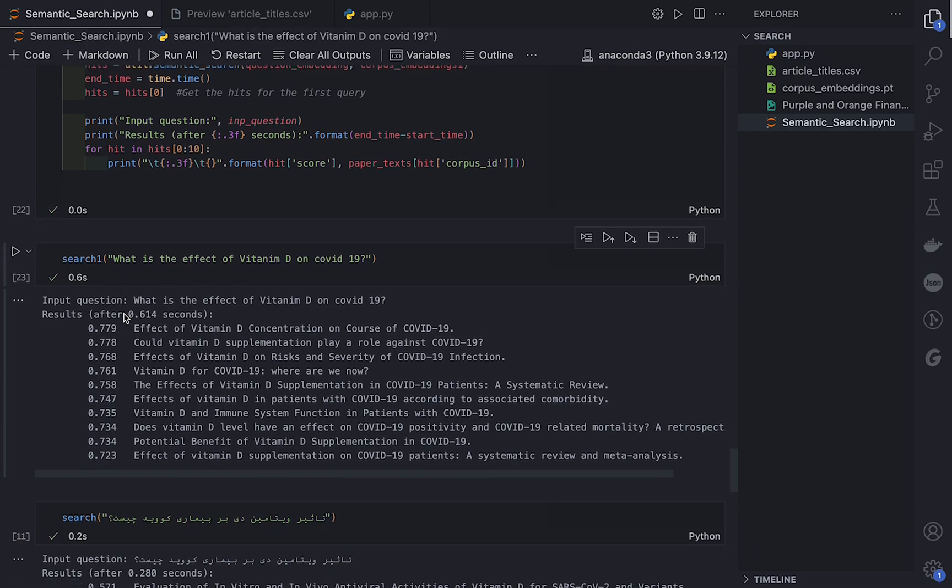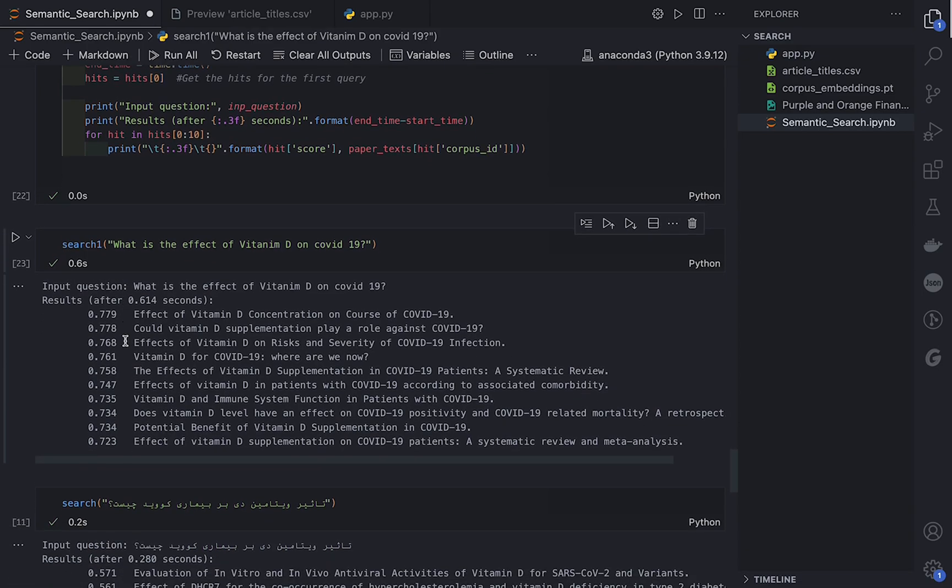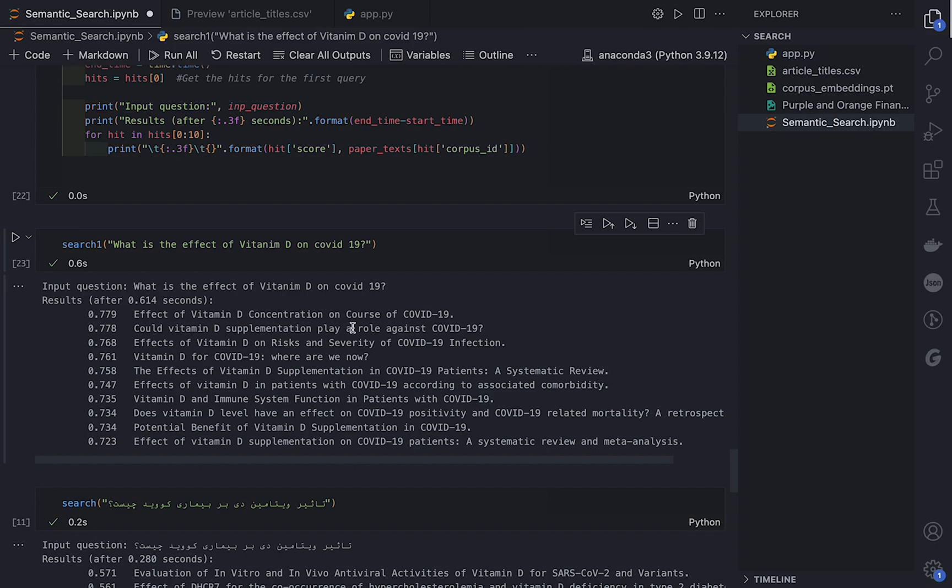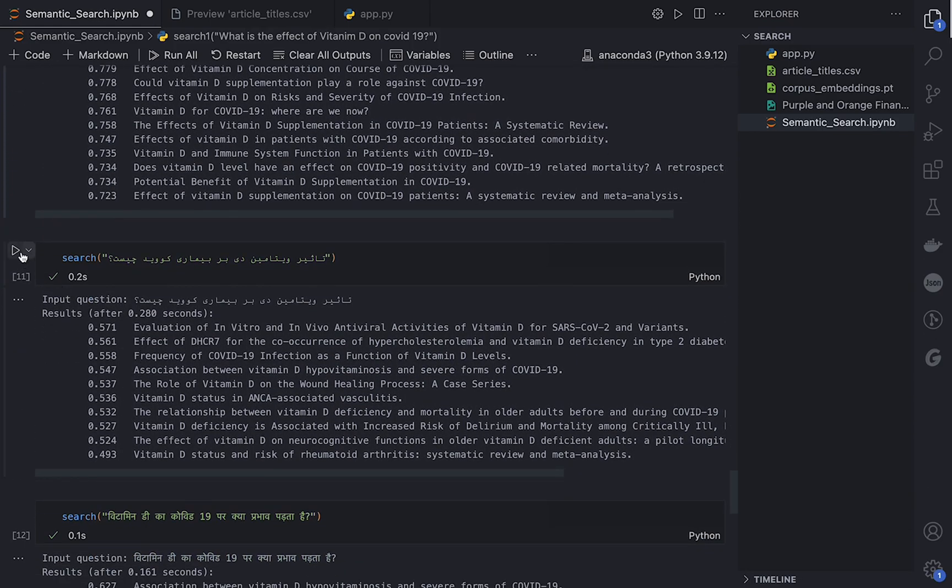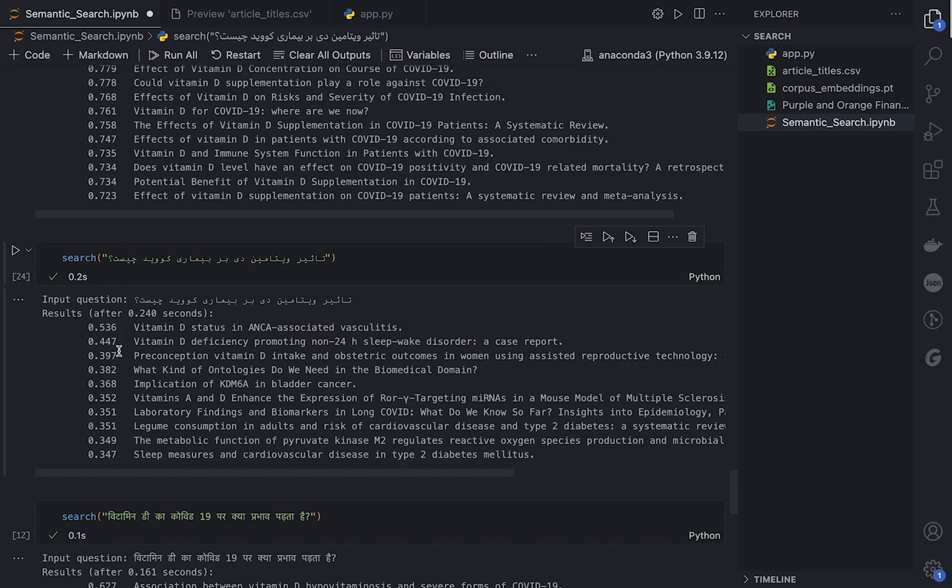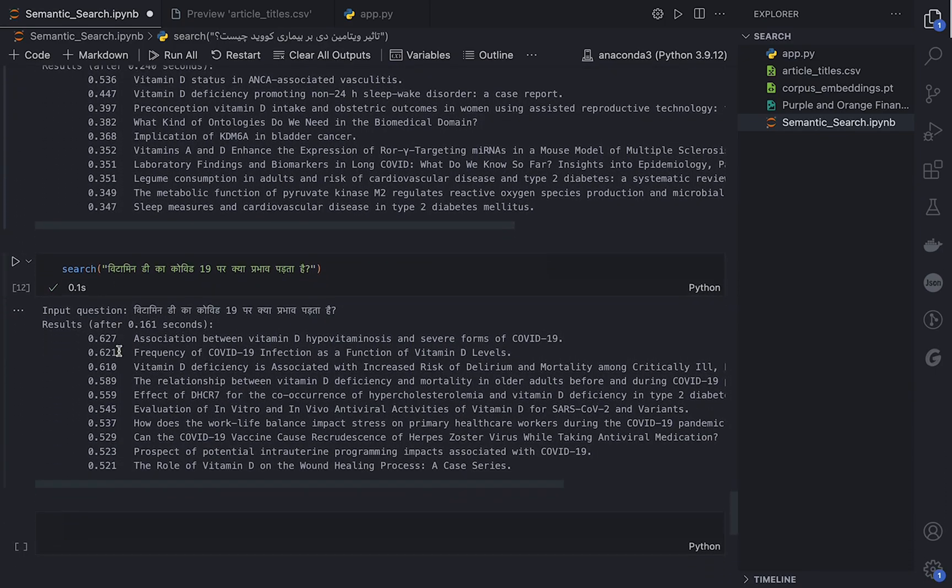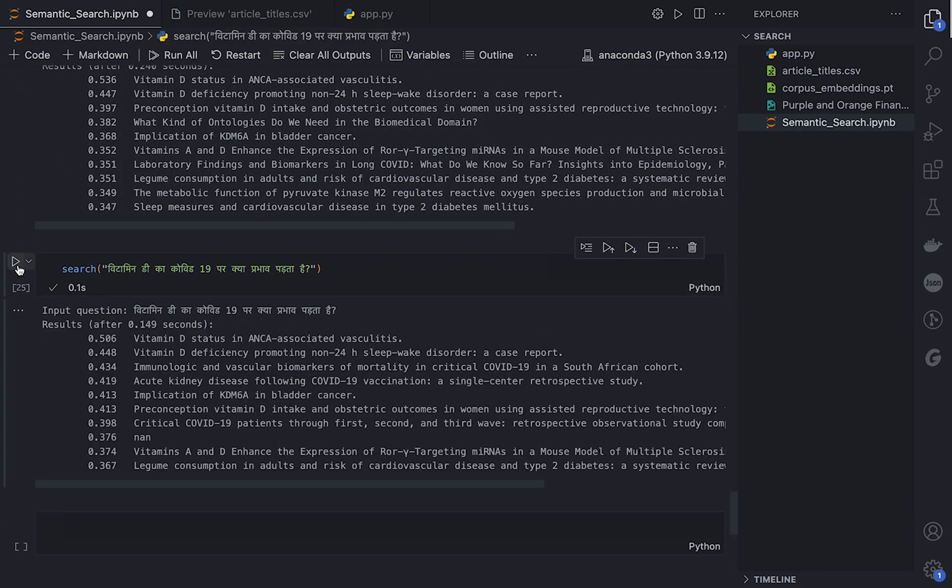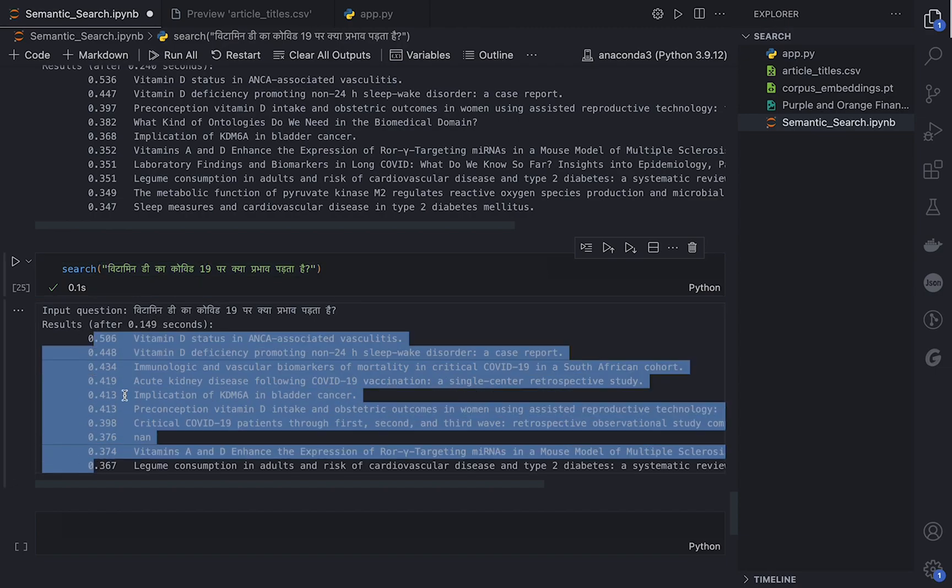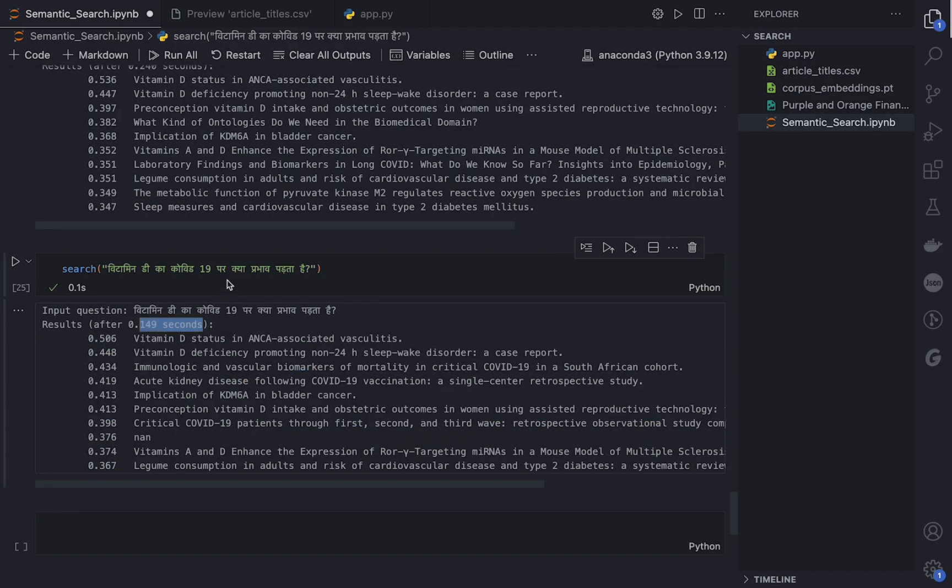So I will run it and then again query. Which makes much more sense. The query was 'What is the effect of vitamin D on COVID-19?' and the nearest articles are 'Effect of vitamin D on course of COVID-19', 'Vitamin D for COVID-19', 'Where are we now?', and so on and so forth. Also the Persian version which is roughly the same, and the Hindi one which is again much more accurate. As I said, this is really easy and fast. As you can see, it returns 10 queries in roughly I don't know, less than one-tenth of a second, which is really amazing. So it's a really fast, efficient way of making a semantic search engine.